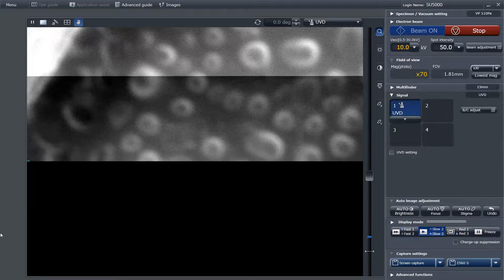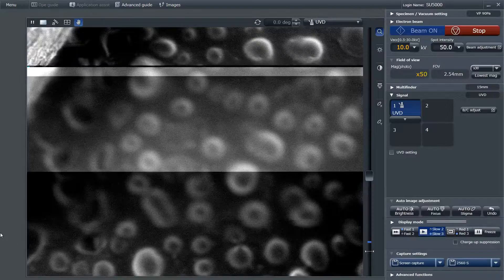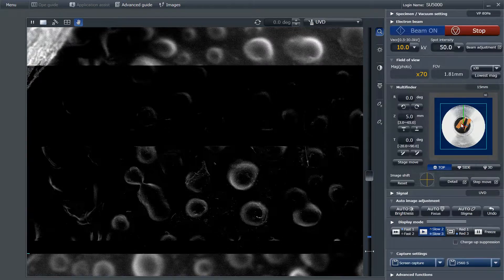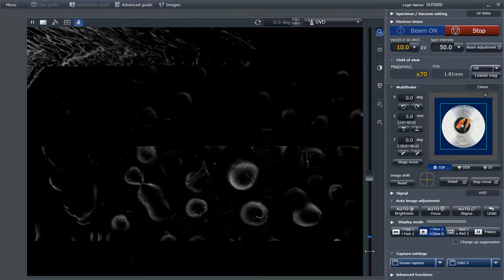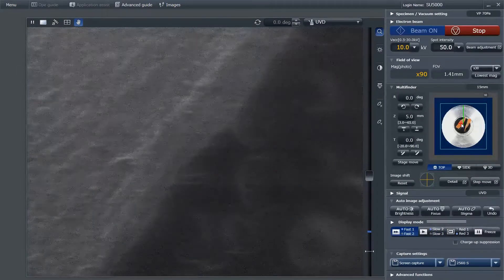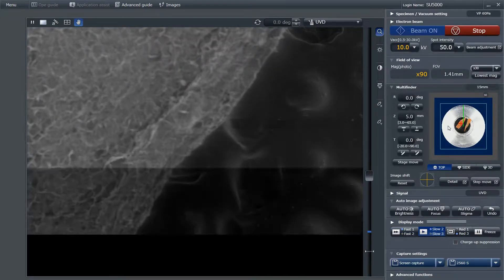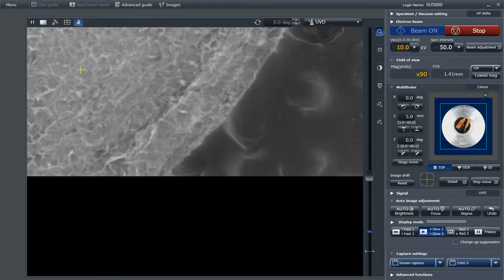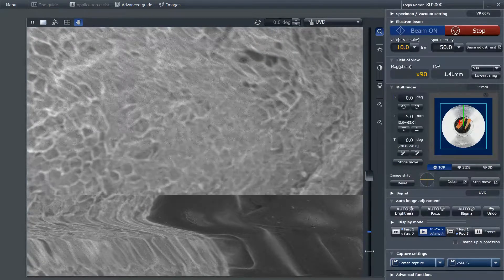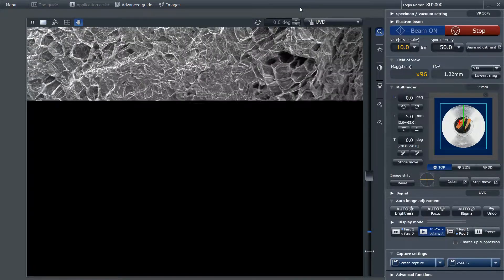We have the first image. Now I'm reorienting the sample so that we can get a better image of it, and adjusting the focus and brightness to get the optimal image.